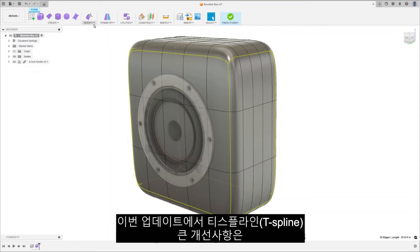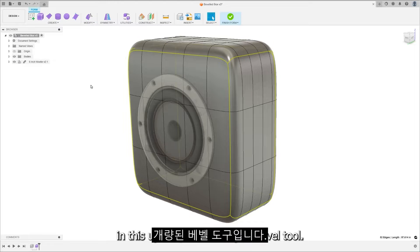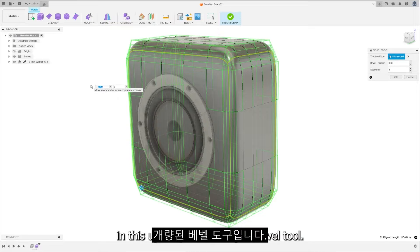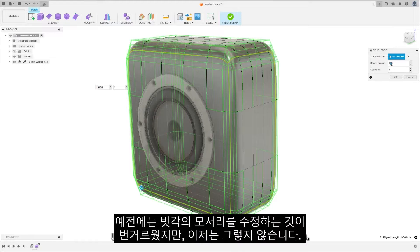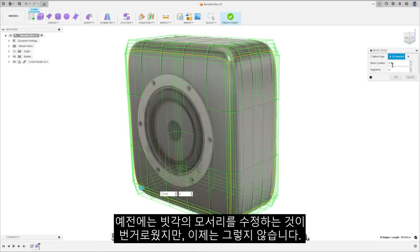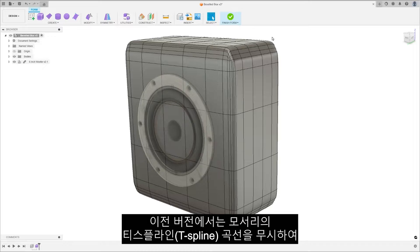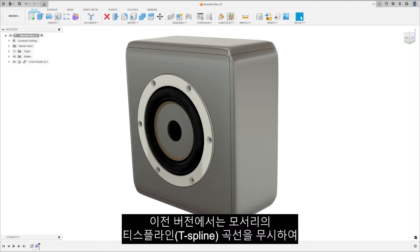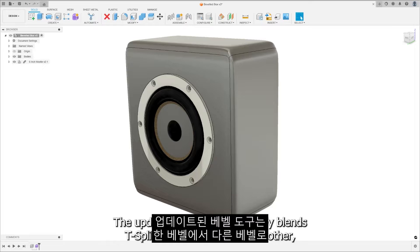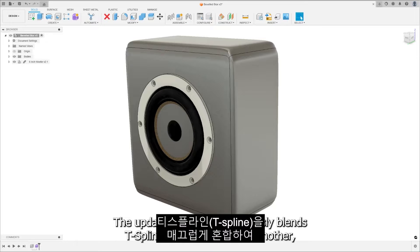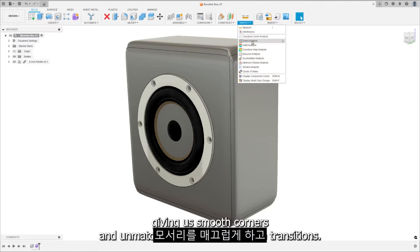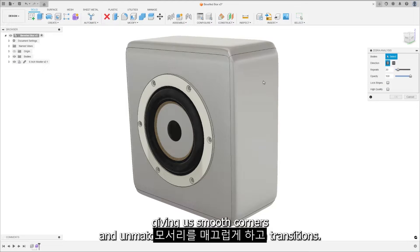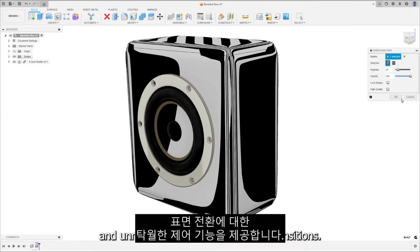Rounding out our T-Spline enhancements in this update is the Revamped Bevel tool. We heard your feedback. Editing beveled corners used to be cumbersome, but not anymore. Previous versions ignored T-Spline curves at corners, leading to non-ideal surfaces. The updated bevel tool seamlessly blends T-Splines from one bevel to another, giving us smooth corners and unmatched control over surface transitions.